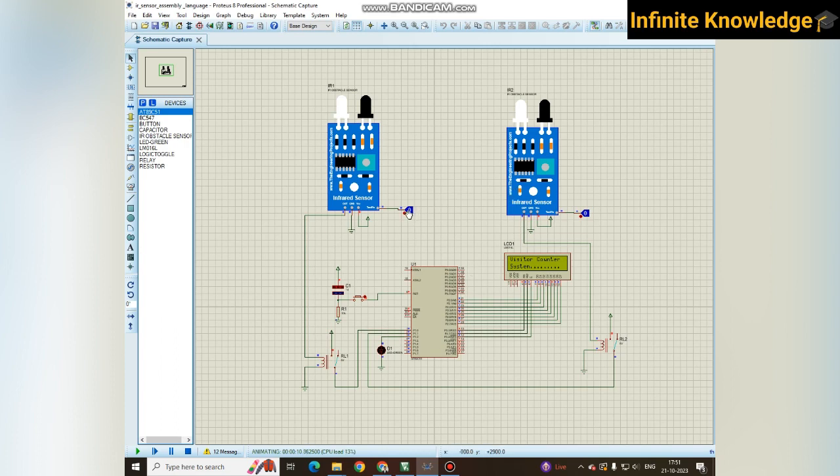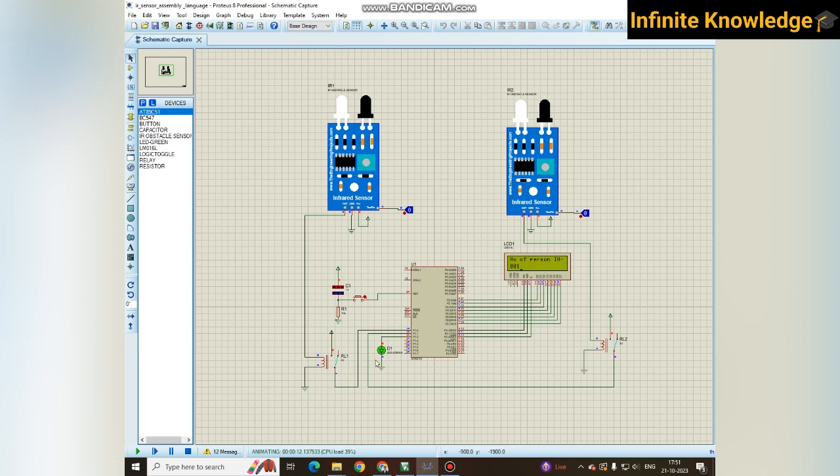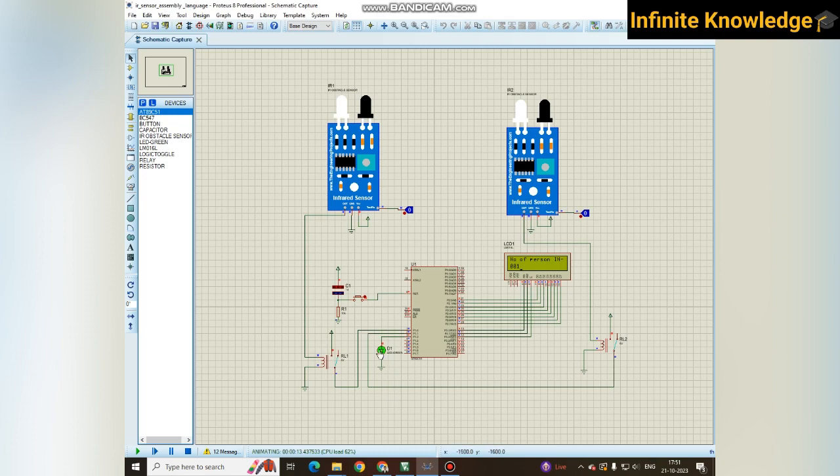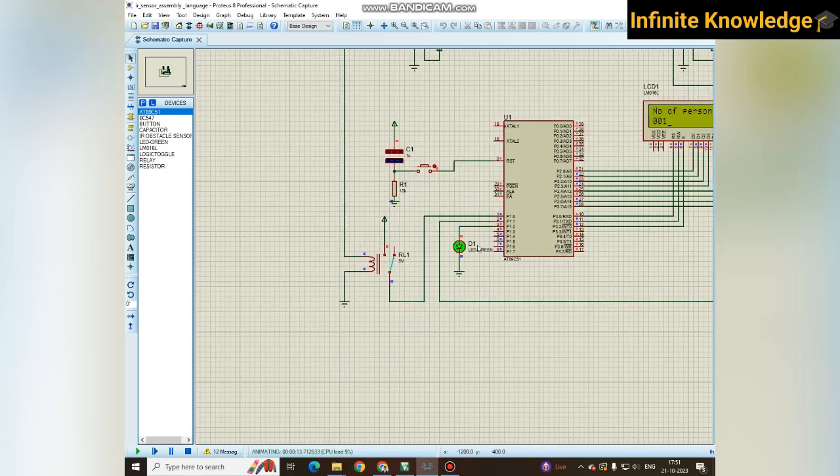When a person enters, it will sense and display the number of persons is one. At the same time, one indication turns on. This is used for turning on a light or anything you want. When the person is in the room, you can turn on lights or fan by connecting a relay here.